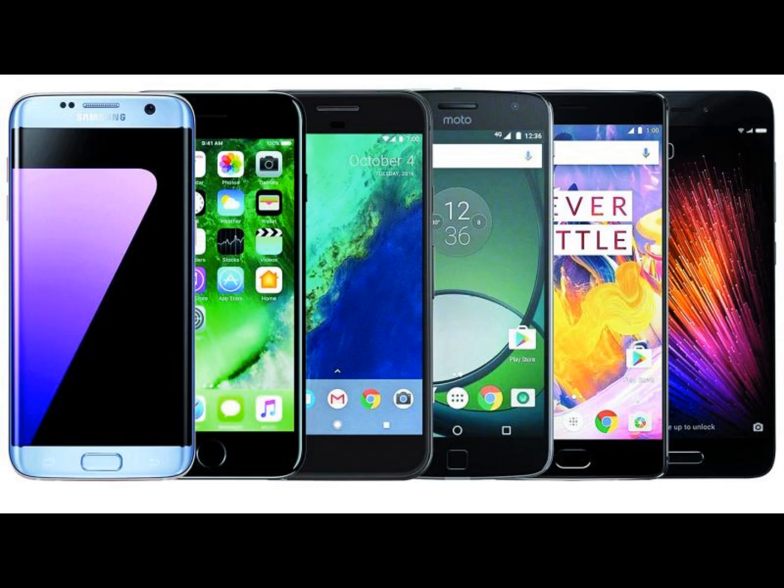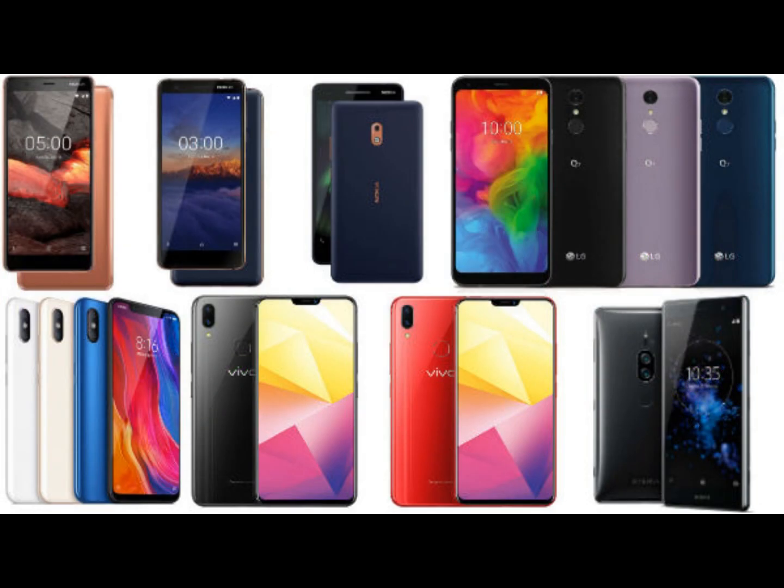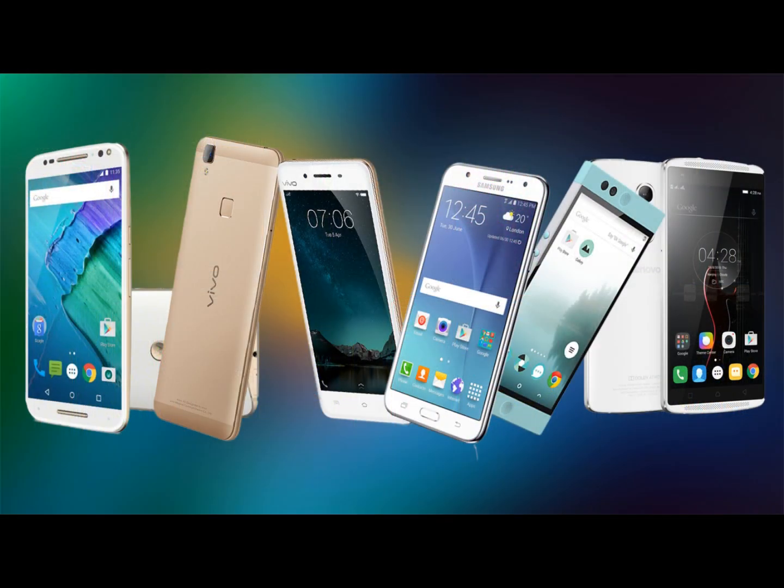Every year the market offers smartphones of all kinds, with different names and different potentials, but which essentially support the same operating system: Android, which is the true master of the world market.